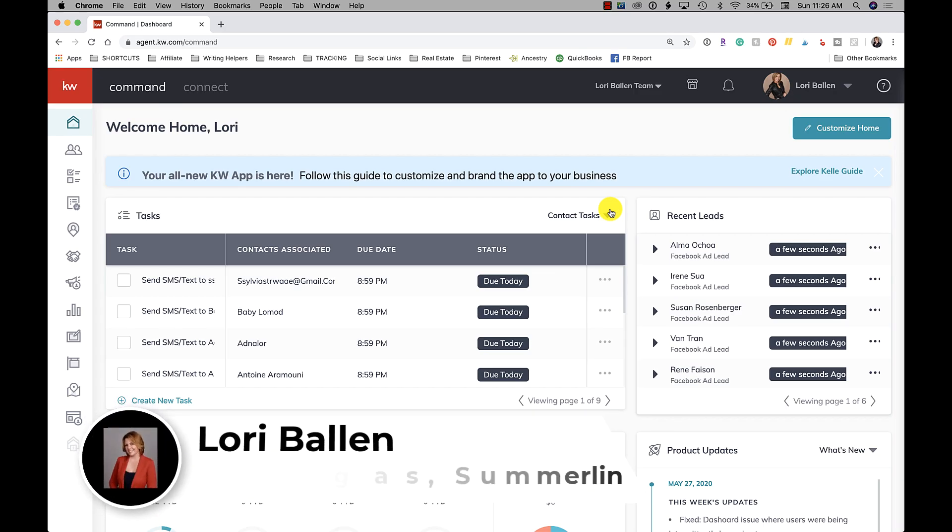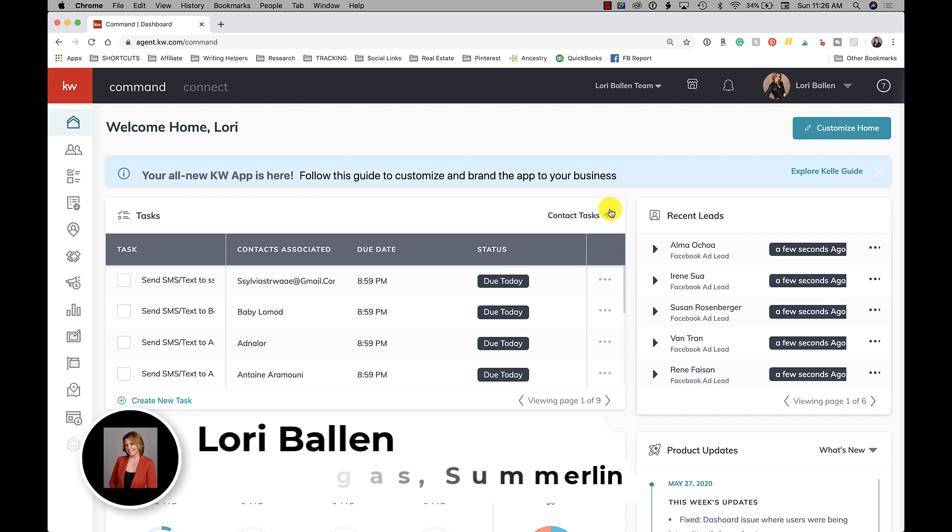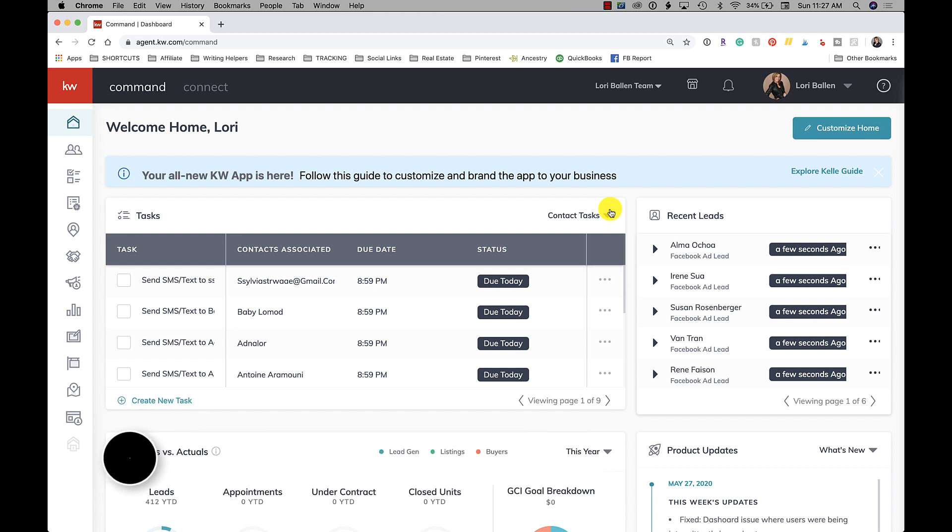It's Lori Ballen here in Las Vegas, Nevada, specializing in the Summerlin area. Today I'm going to show you how to set up your marketing profile. I did one of these videos when I was first launching my KW Command YouTube channel, and now I want to make sure that it's updated and that you know how to find it because it's no longer on our home screen in an obvious location.